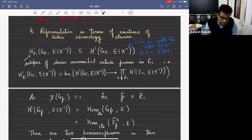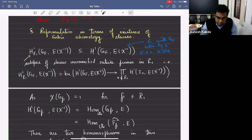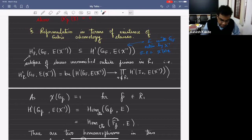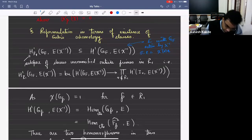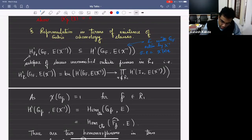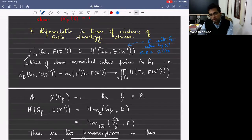I denote by H^1_{R_1} all the classes in H^1 which are unramified outside primes in R_1. R_1 was the set of all primes above P for which chi of those primes is equal to one — the primes above P which split completely in H.